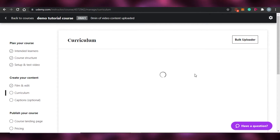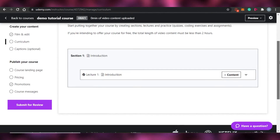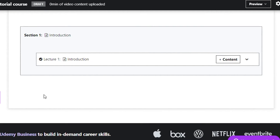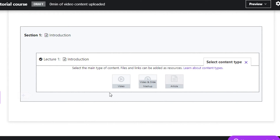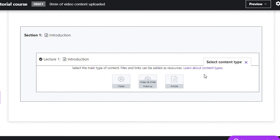There is also the 'Curriculum' option right here. You can upload your curriculum for your course. I can add my content — introduction, serial numbers, different sections and chapters. Just click this plus button which says 'Content,' and here you can add a video, a video-and-slide presentation, or an article. That means you can add a simple video, a presentation with slides and video, or an article for reading — three types of content.